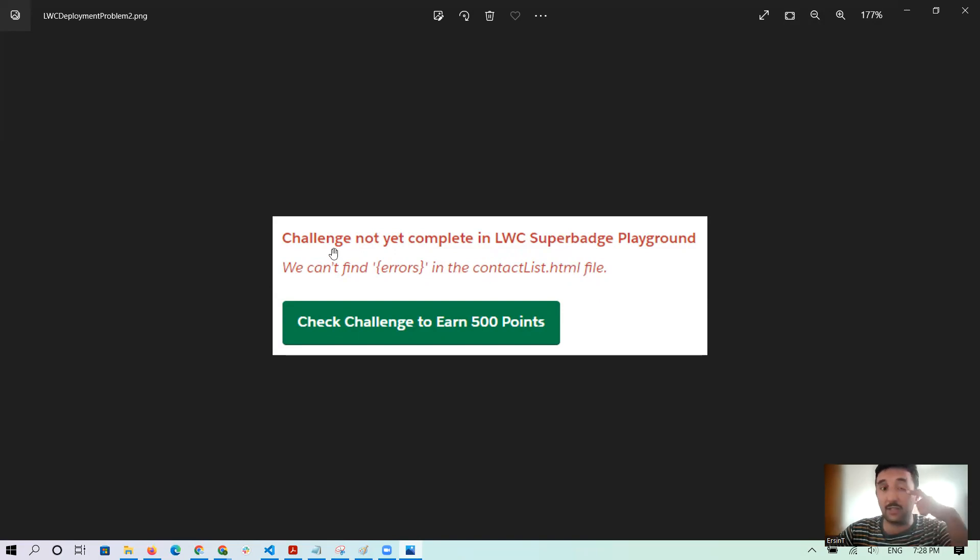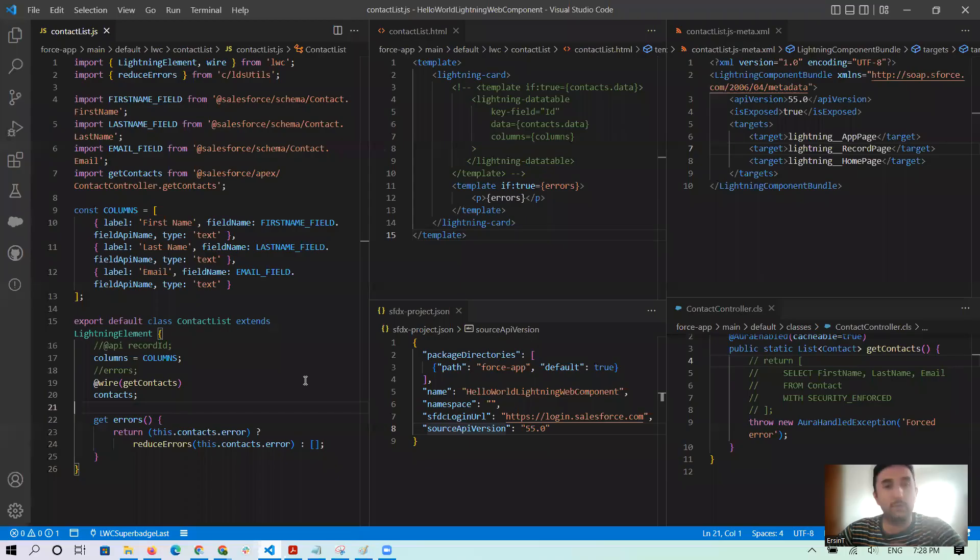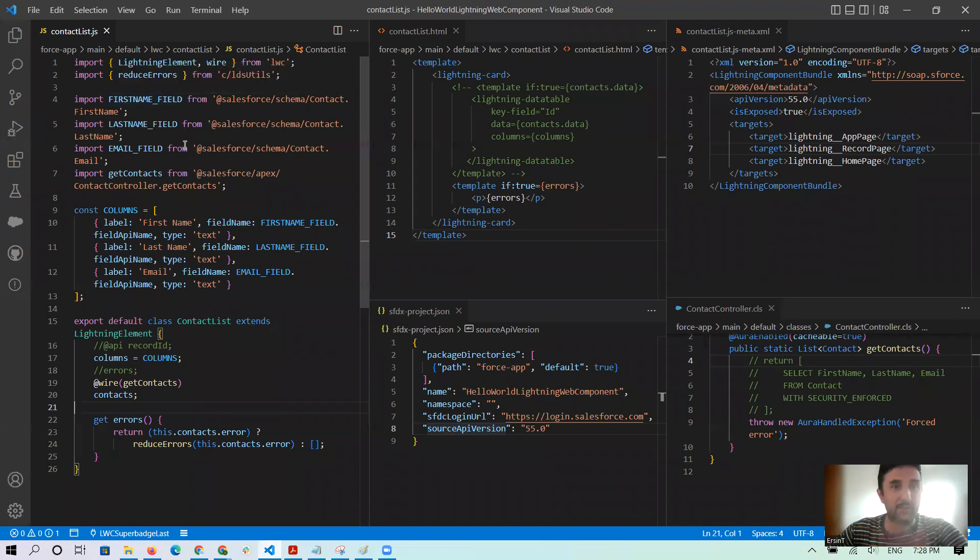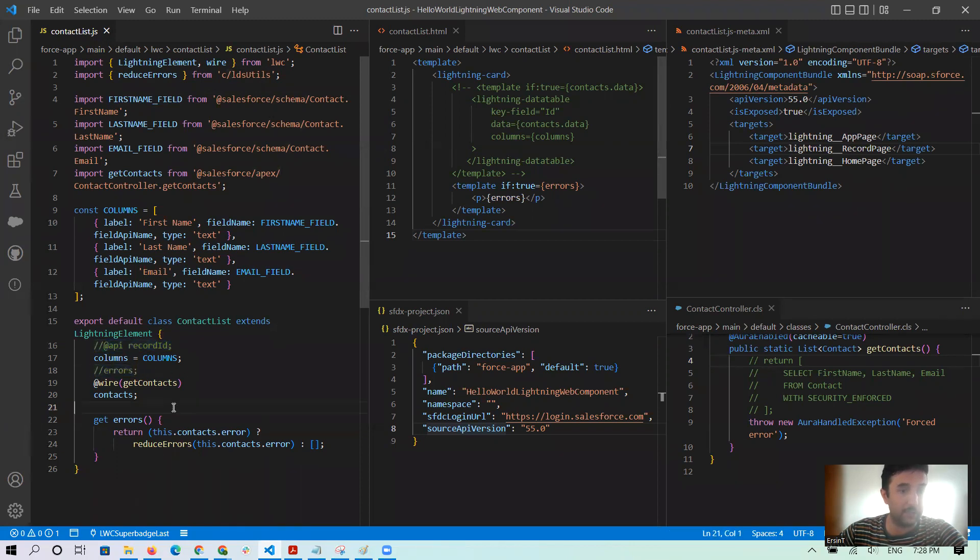From VS Code, maybe you did or not, just a general overview. I will show you in the contactList.js, everything is like that. I didn't use the API recordId and errors, just columns at wires and contacts.